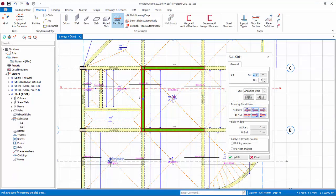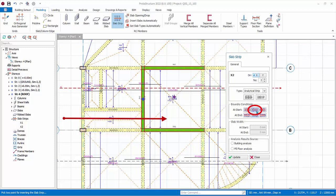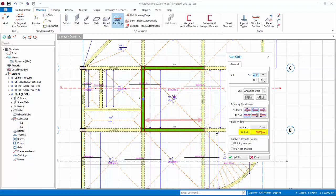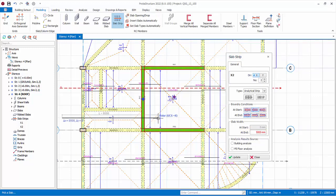Zoom to the slab where the strip does not cut through. For this slab, we can cut a strip through this slab only, as the adjacent slab is already designed. The start condition is still BOB. However, the end condition must be set to Slab, as the slab strip ends at the adjacent right slab. The adjacent slab is 5 meters — enter 5000 millimeters in the Slab Width at End field. This is to ensure the curtailment of the top bar is correct. Now cut the slab strip across this slab only and the rebars will be designed.